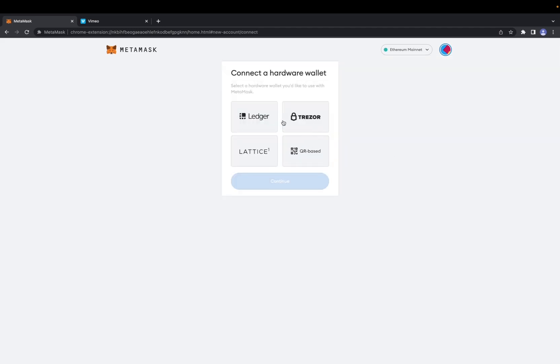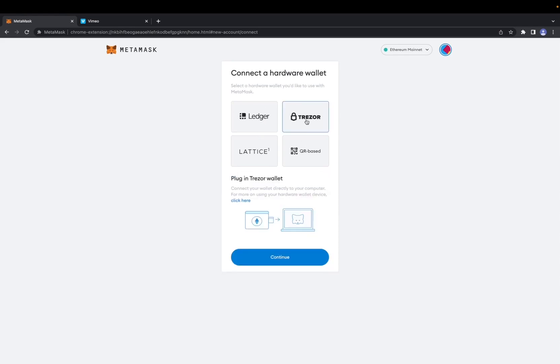Here it's going to give you an option to choose what type of hardware wallet you possess. I have a Trezor, so I'm going to click on this one and click continue.